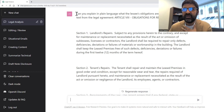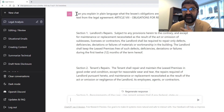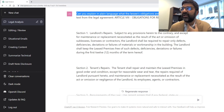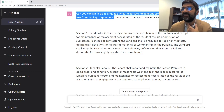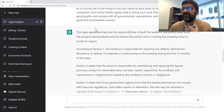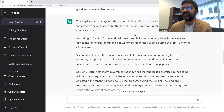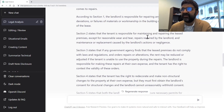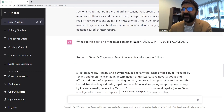What I'm doing here is copying and pasting sections into the AI and having a conversation with it, asking it to explain things to me. For example: 'Can you explain in plain language what the obligations are for repair?' — and here is the text from the legal agreement. The AI responds that the agreement lays out responsibilities for both landlord and tenant: the landlord is responsible for defects and deficiencies, while the tenant is responsible for maintaining the premises, wear and tear, et cetera. It does a good job of summarizing.